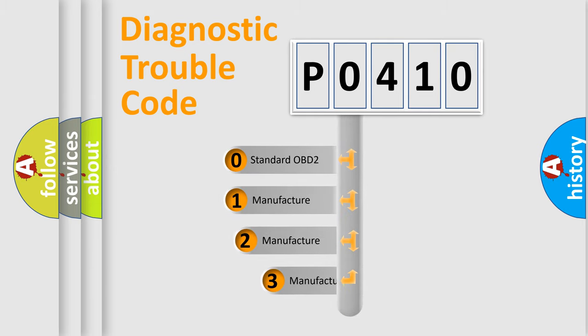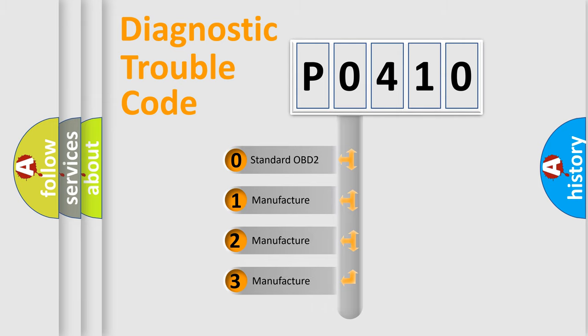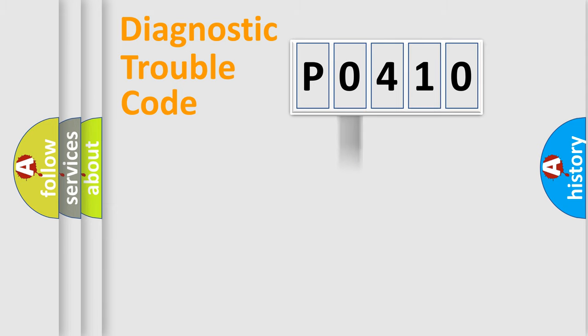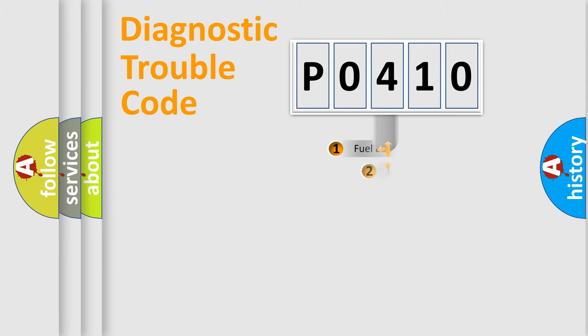If the second character is expressed as zero, it is a standardized error. In the case of numbers one, two, or three, it is a more prestigious expression of the car specific error.